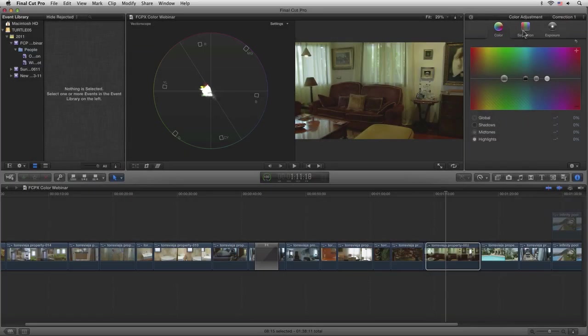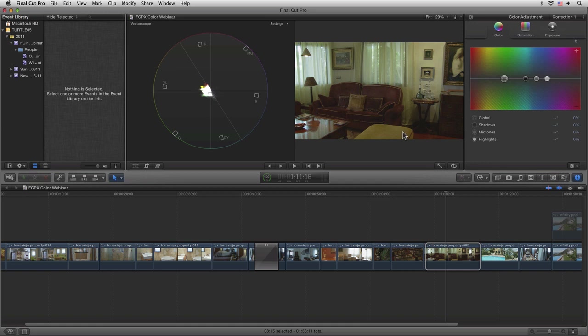The three-way color wheels have gone, and whether they're coming back or not is really down to third-party developers at this stage. So we've got to do a new way of dealing with color adjustments.